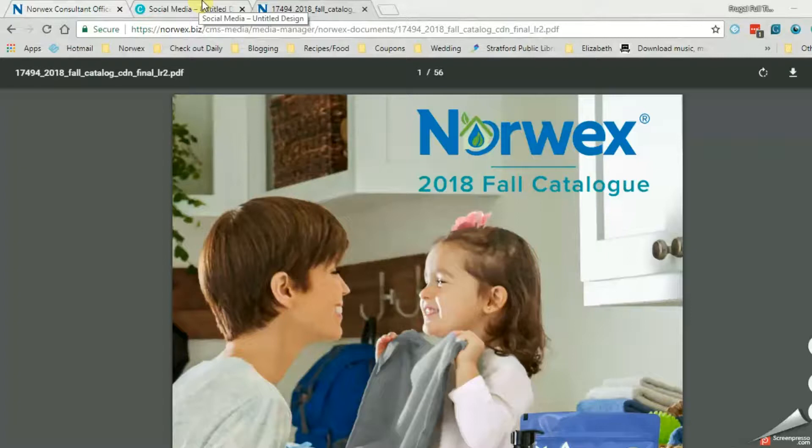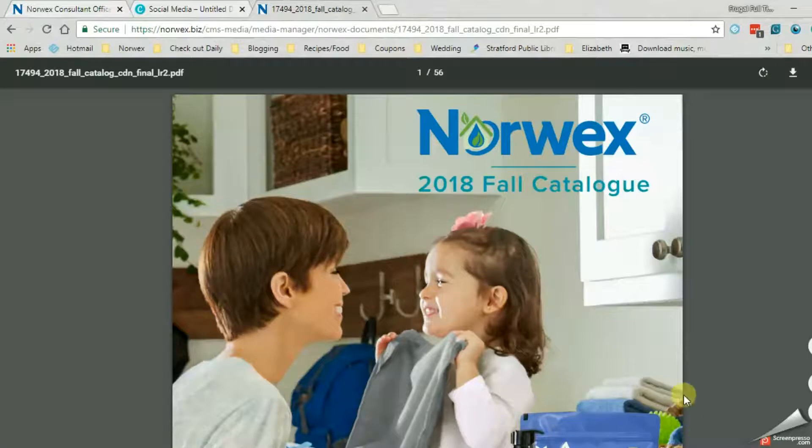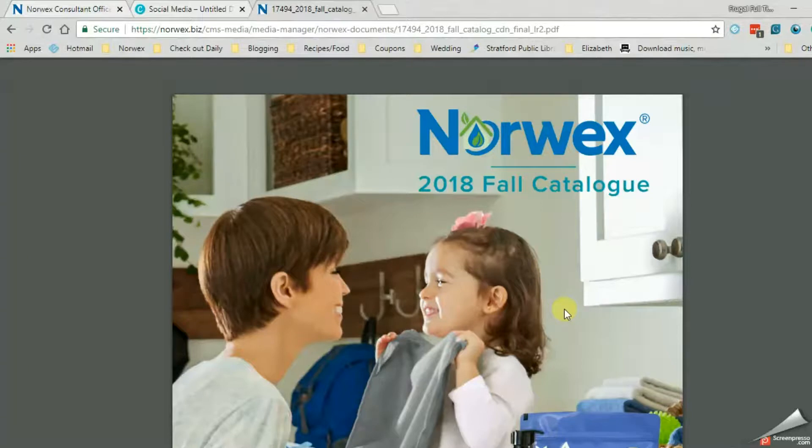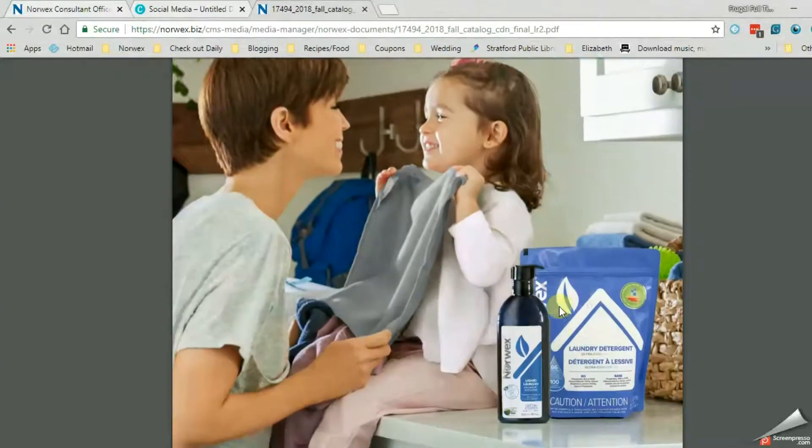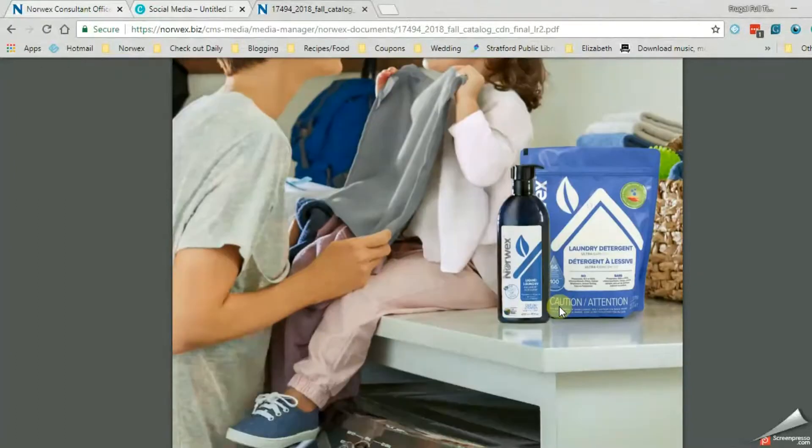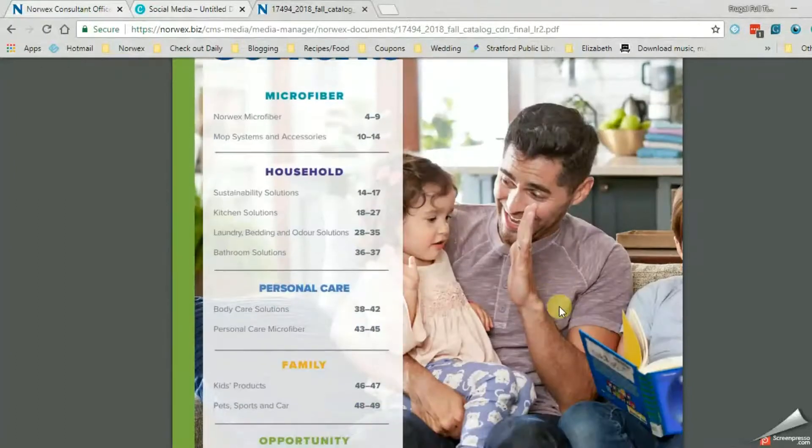Okay, with all this happening, I thought I would quickly pop on and show you a quick and easy way to make your own custom albums or ways that you can share this link without having to share the link while Facebook is having issues with the Norwex link.